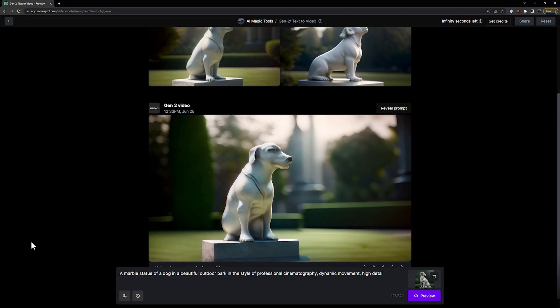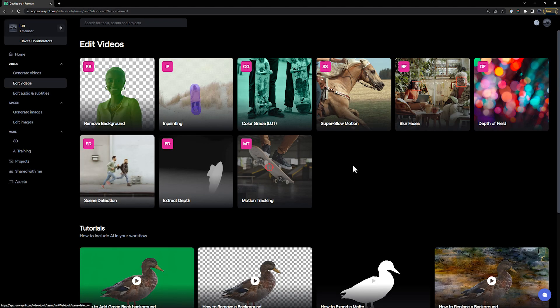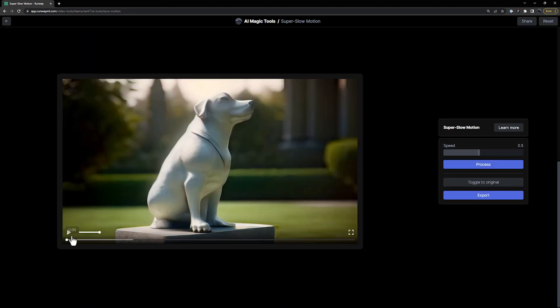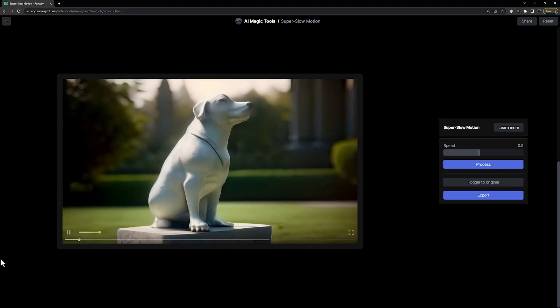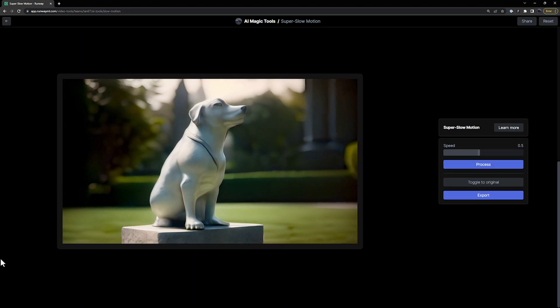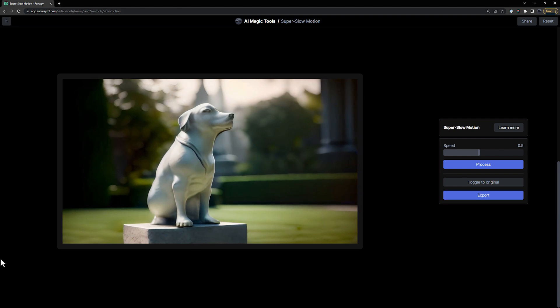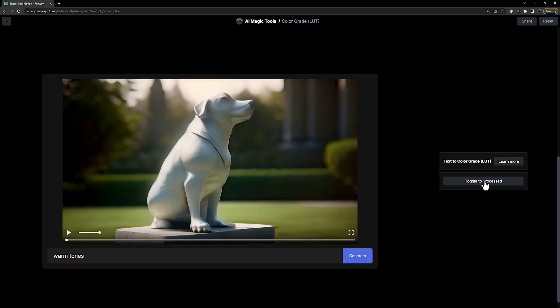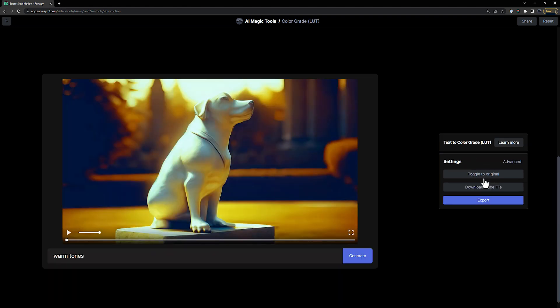After you create your video, try bringing it into super slow motion to extend the total clip time and give it extra frame interpolation, or text-to-let to give it a color treatment.